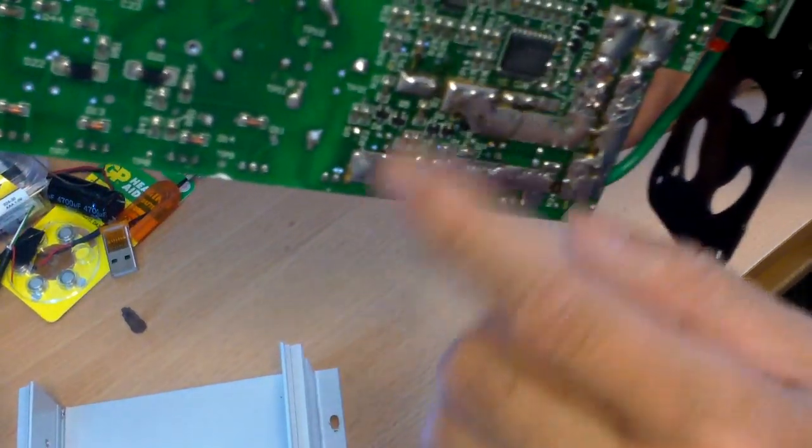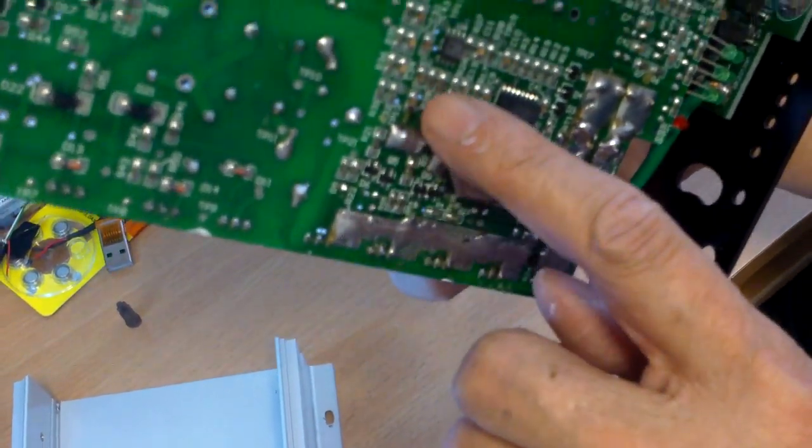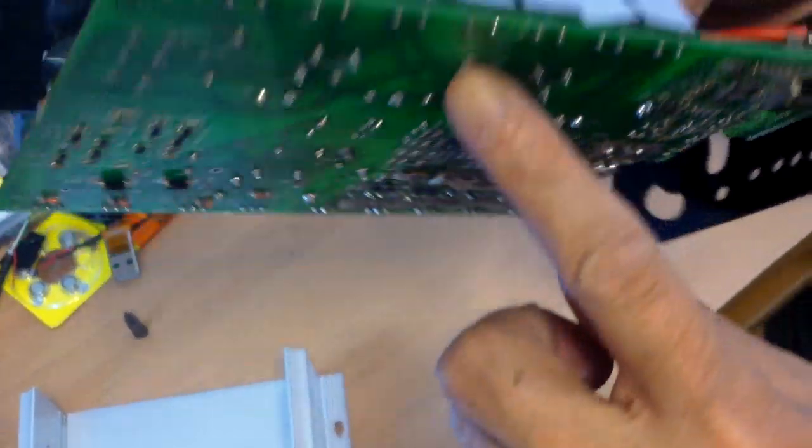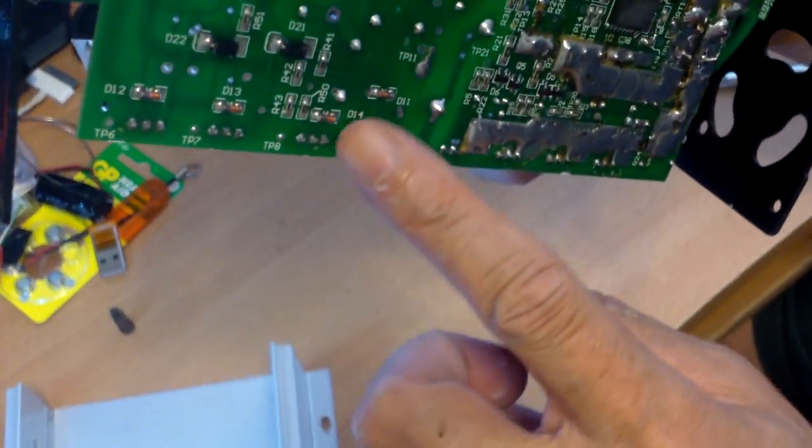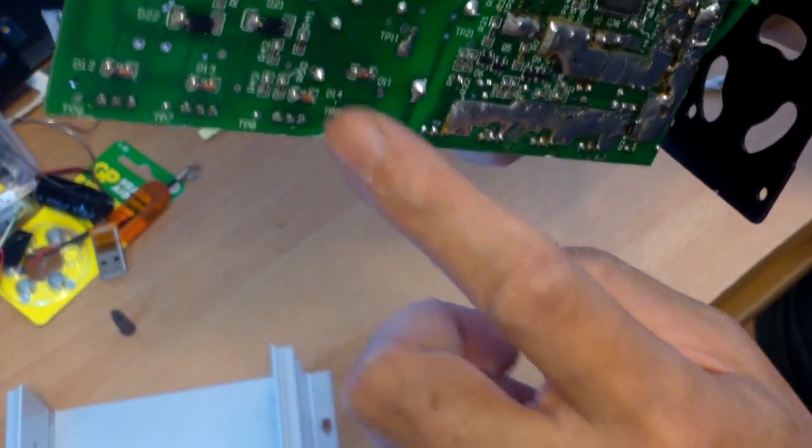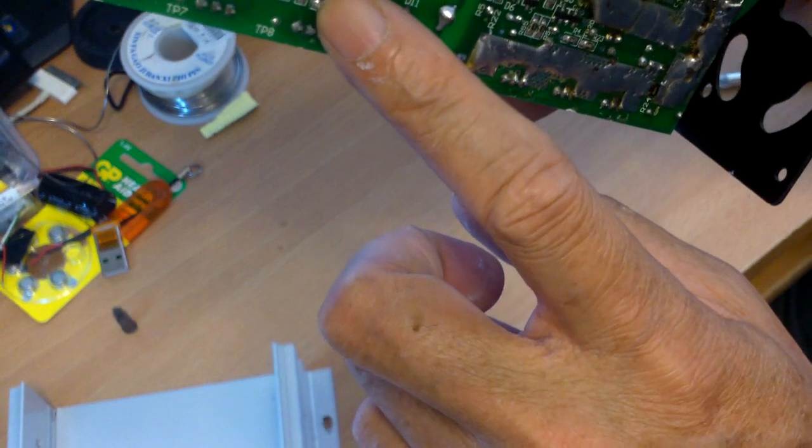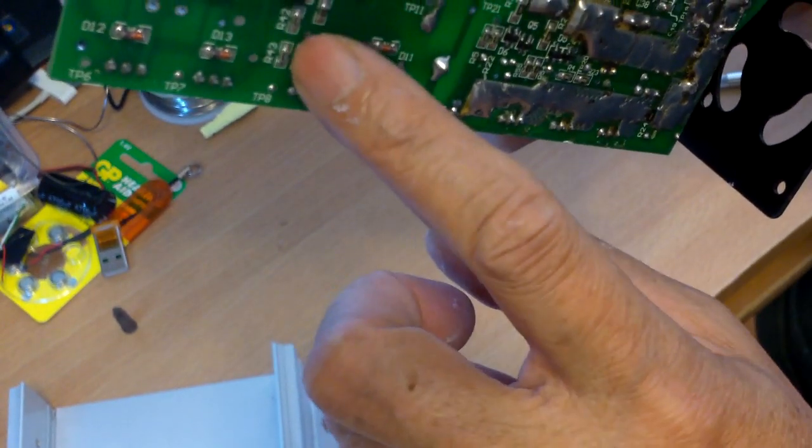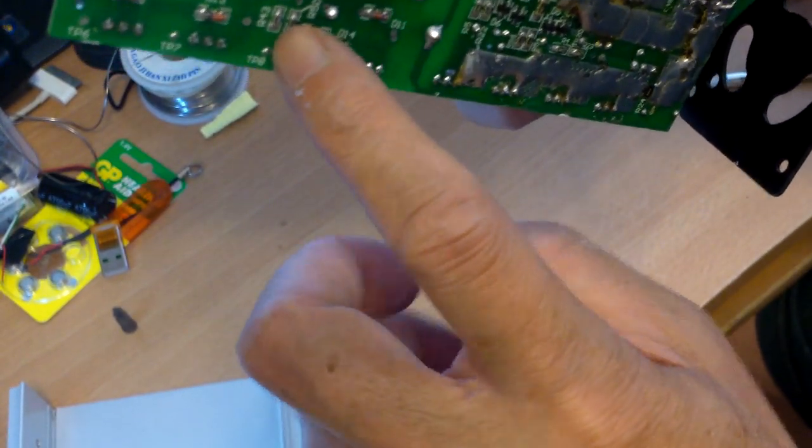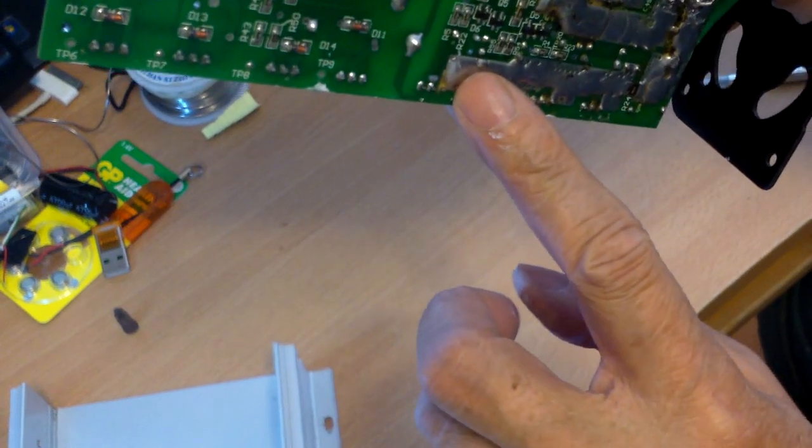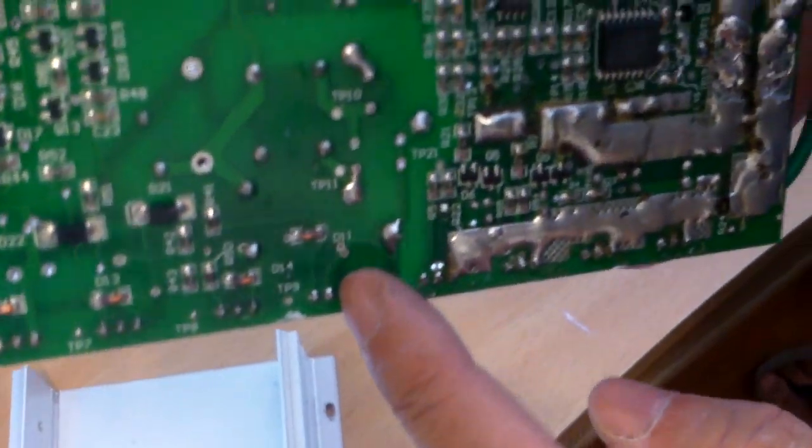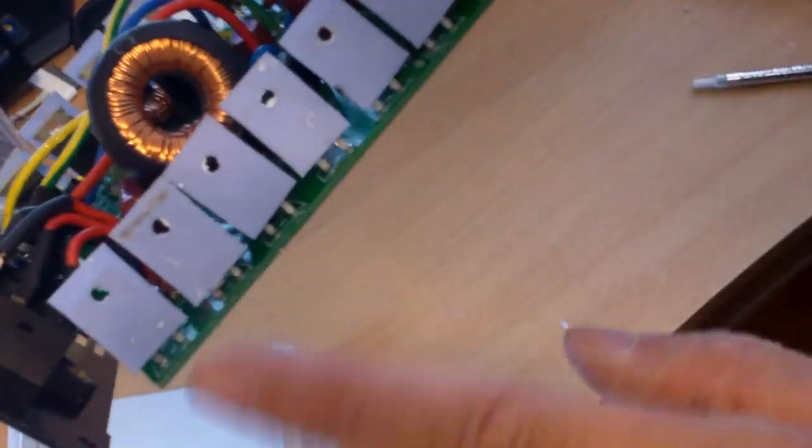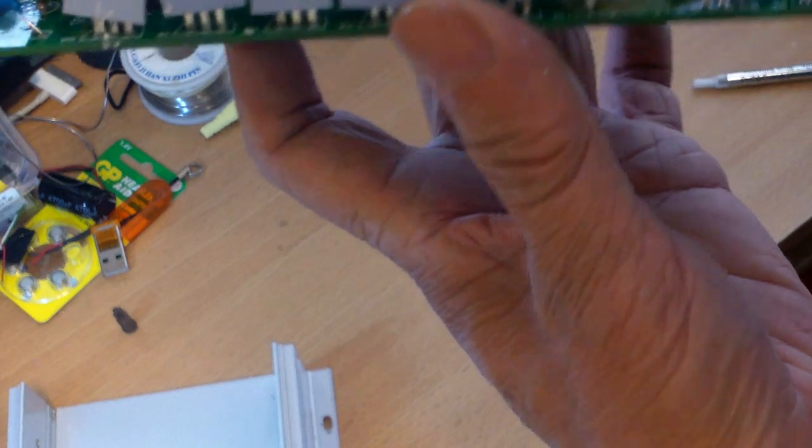The manual also suggests you check the resistors next to the MOSFETs for shorts. If you have continuity, then that one is no good. Of course, it should have some resistance. And the diodes are usually okay, so I'm not going to check them.